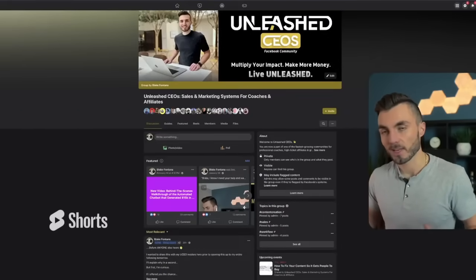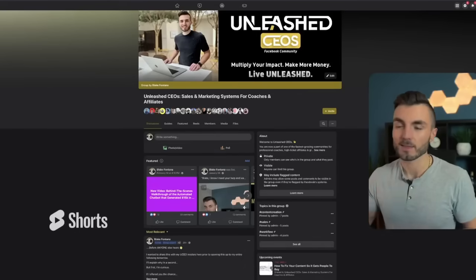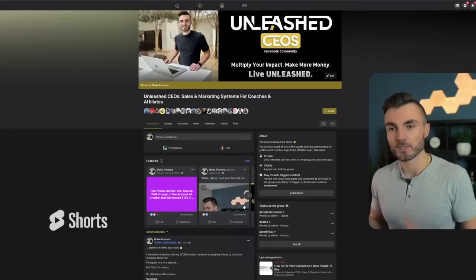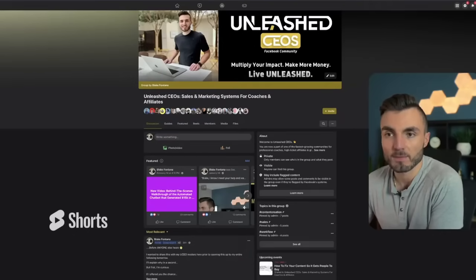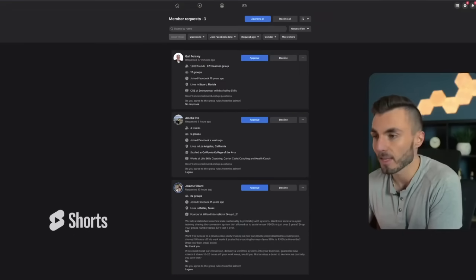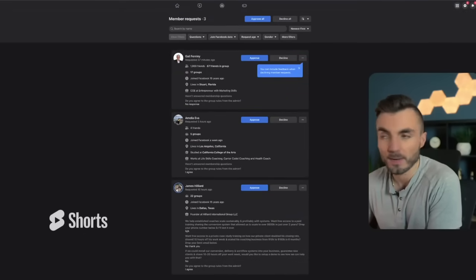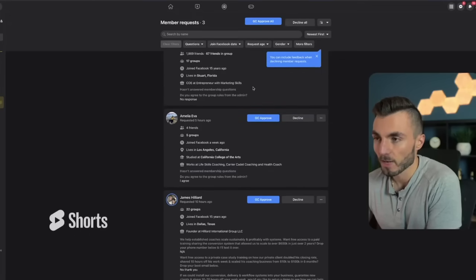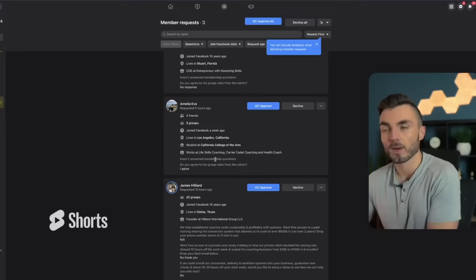With my screen shared here, we're looking at our free Facebook community, Unleash CEOs. For those of you that aren't members yet, there's a link in the description below to join us. I want to jump over to our membership questions and membership requests — we actually have a few in queue right now, but these are ones we will not be approving. The first two requests here didn't answer any questions.